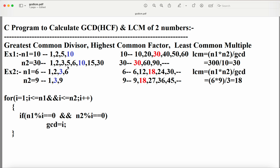Now let us find the LCM. LCM stands for least common multiple. We have to find the multiples of 10 and 30. The multiples of 10 are 10, 20, 30, 40, 50, 60, and so on. The multiples of 30 are 30, 60, 90, and so on. The common multiples are 30 and 60. Out of these, the least number is 30. So the LCM of 10 and 30 is 30.